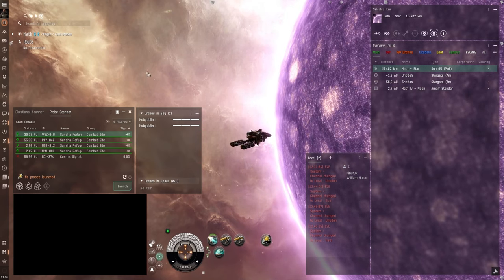So the next thing we're going to do is find an asteroid belt to mine. So I'm just going to right click in empty space. And then select asteroid belts. And then select a belt to go to. And click on warp to within 0 meters.